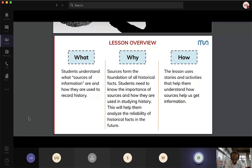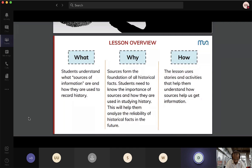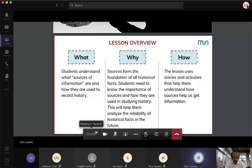We want students to really understand history — to understand historical facts, where we are getting this information, whether it is reliable, and from whose perspective it has been told. We want to build skills in children so they understand that there are always two sides to a story, and that a story told from one perspective could have another perspective. These are the broad guidelines through which we developed our history lessons.